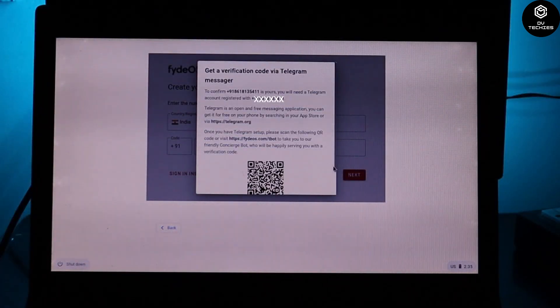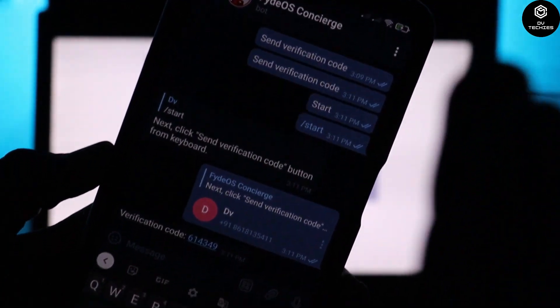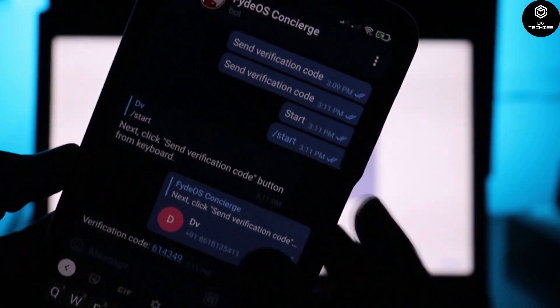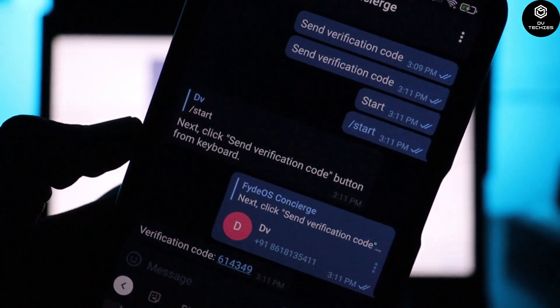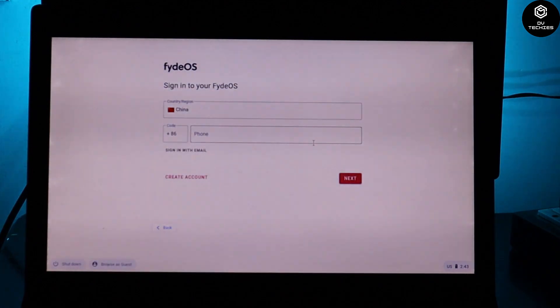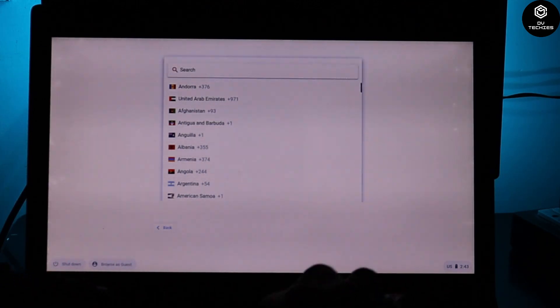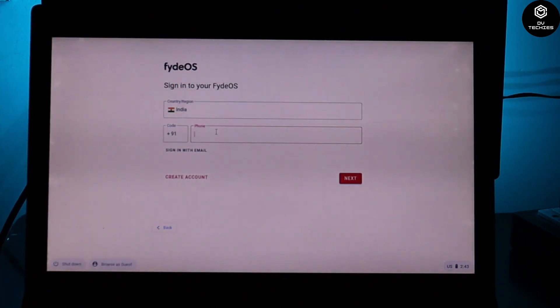Enter your 10-digit phone number. A box will appear with a QR code — you can scan it or directly enter the URL in your browser. Scanning is easier. After scanning, Telegram opens — type 'start,' and it will send a verification code to confirm your phone number. Enter the verification code on the laptop. Once your FydeOS account is created, go back to the sign-in section, click Sign In, and enter your region, phone number, and password.